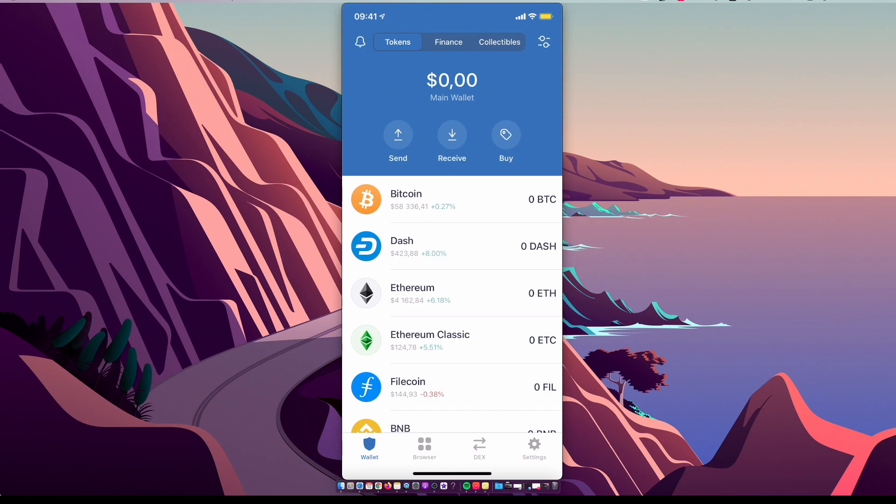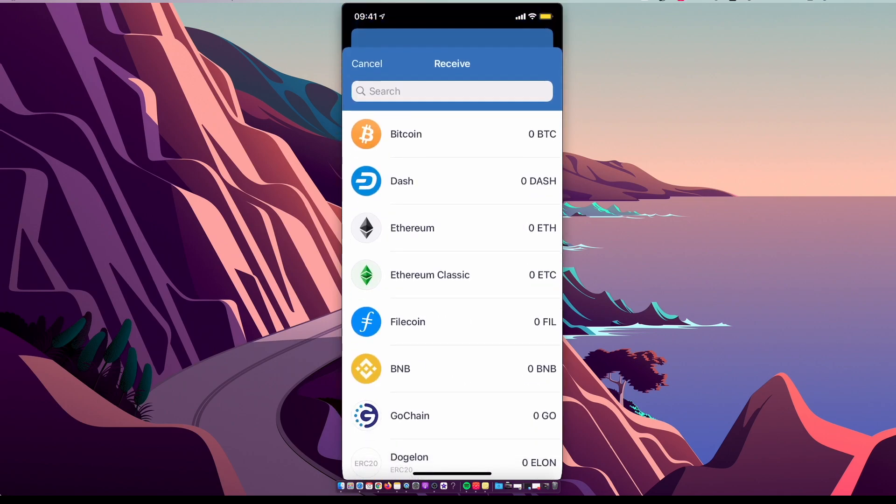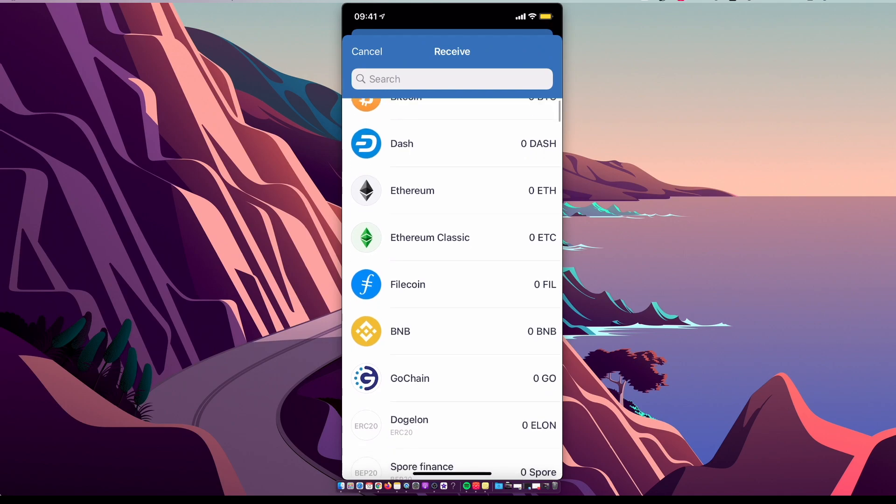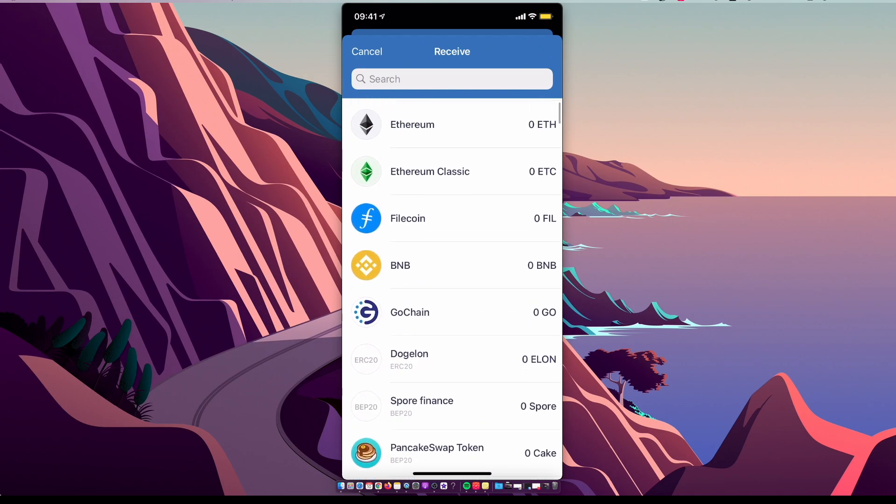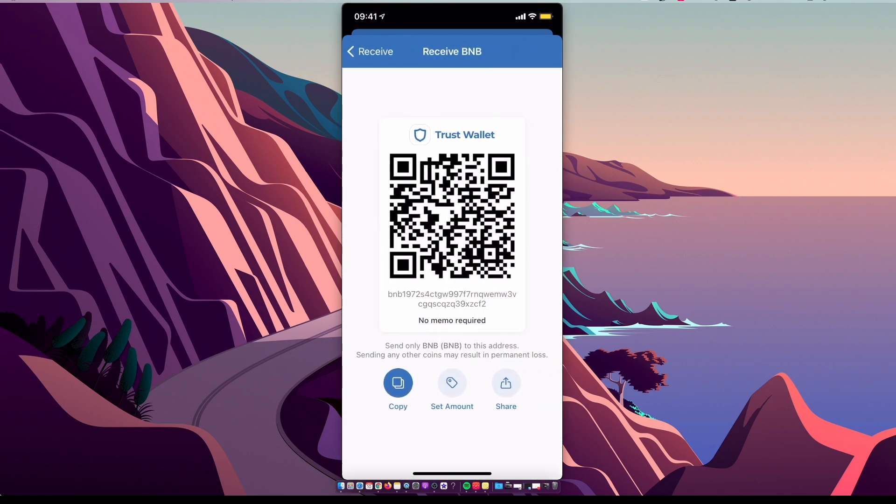When you buy on Binance Exchange or have another wallet, you need to transfer to Trust Wallet. So press Receive, select BNB, and then copy this wallet address. Go where you have Binance Coin and transfer it to Trust Wallet.